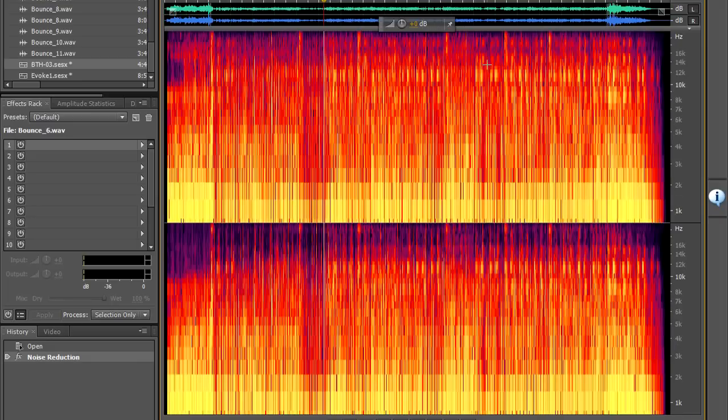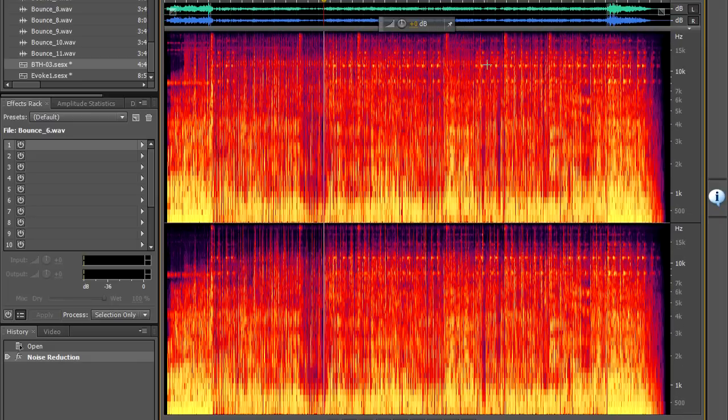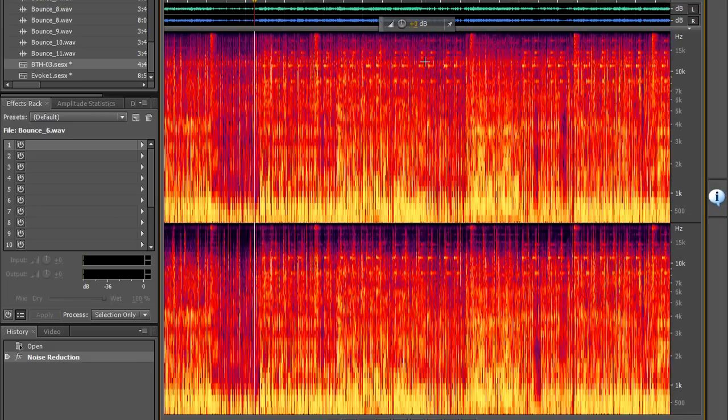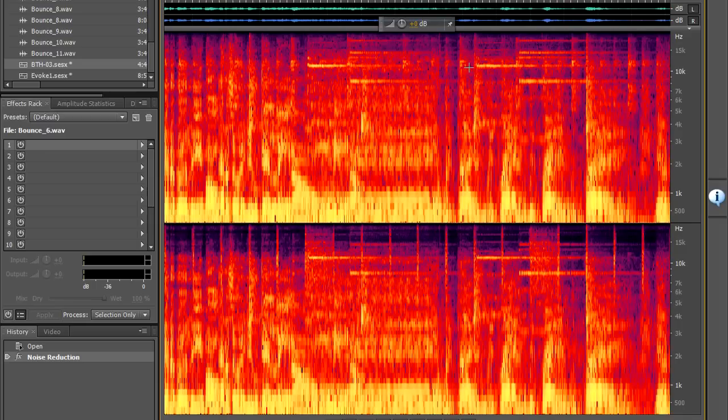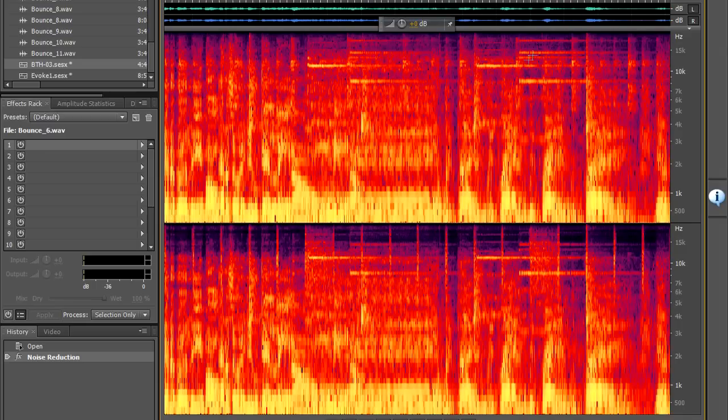The frequency is shown on the vertical scale and the volume is shown as color. The higher the volume the brighter the color.